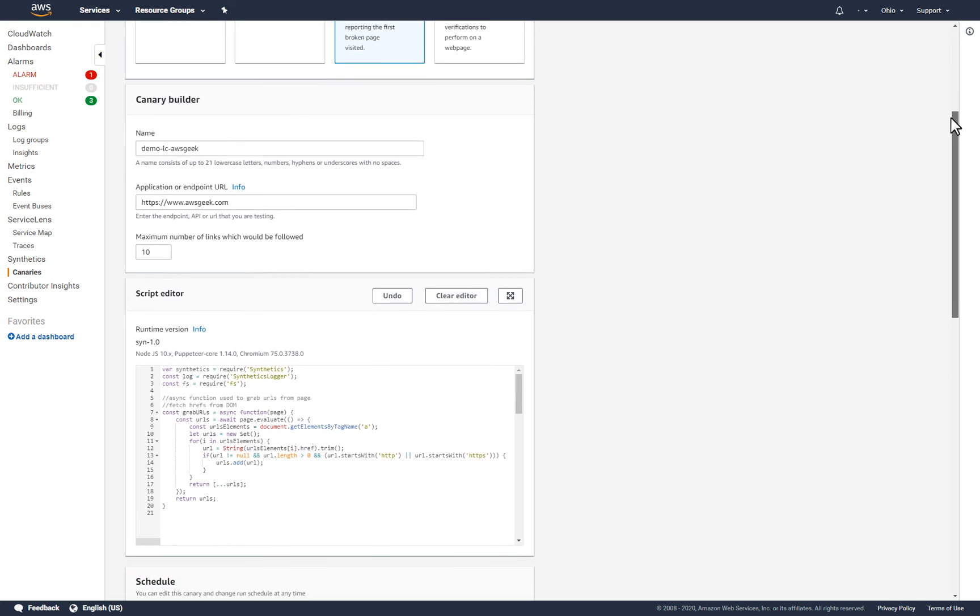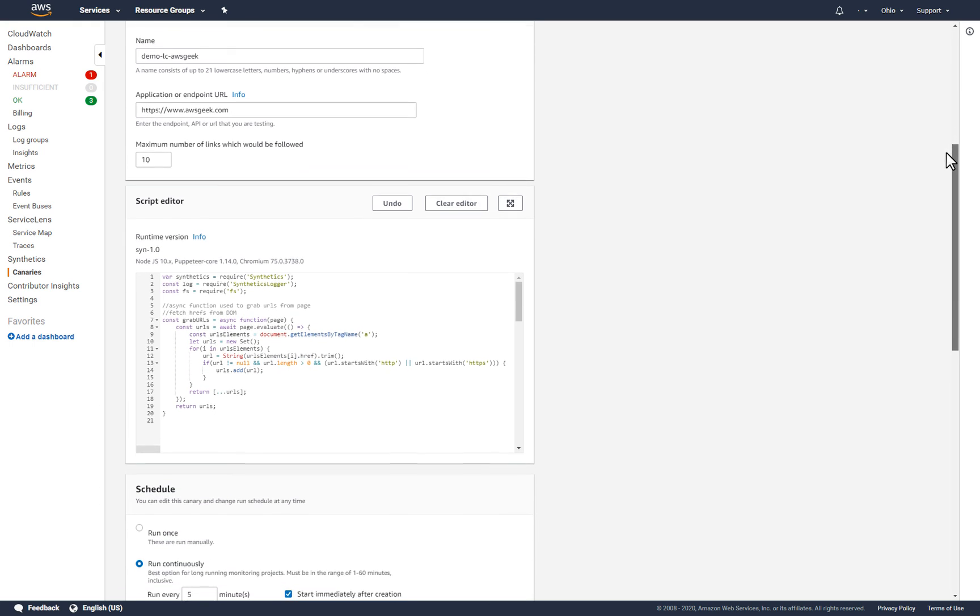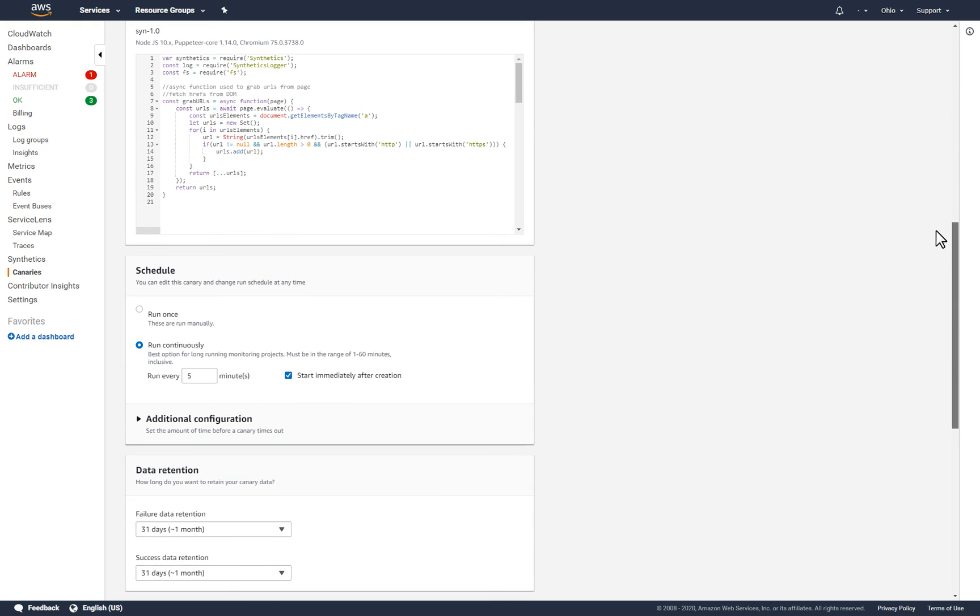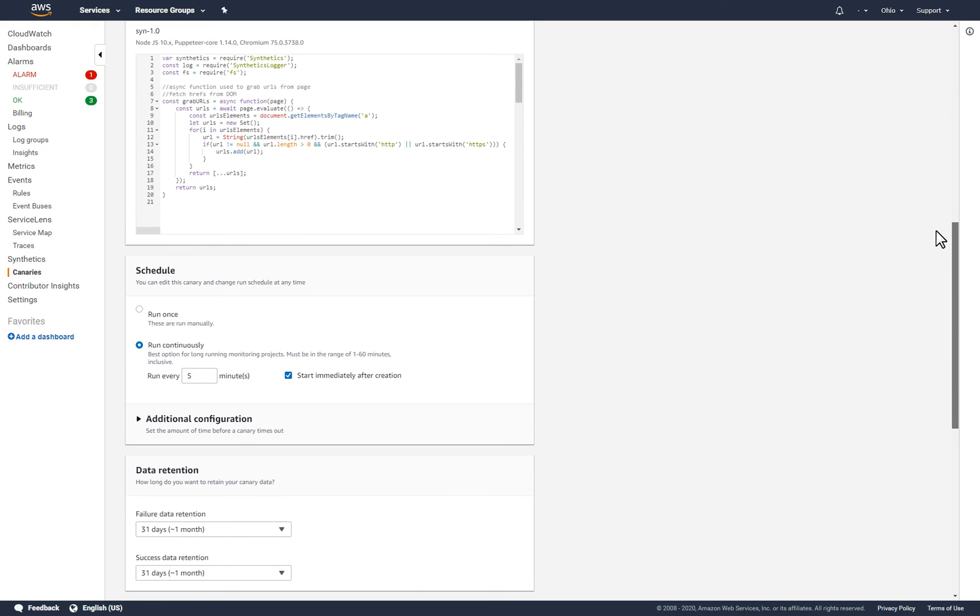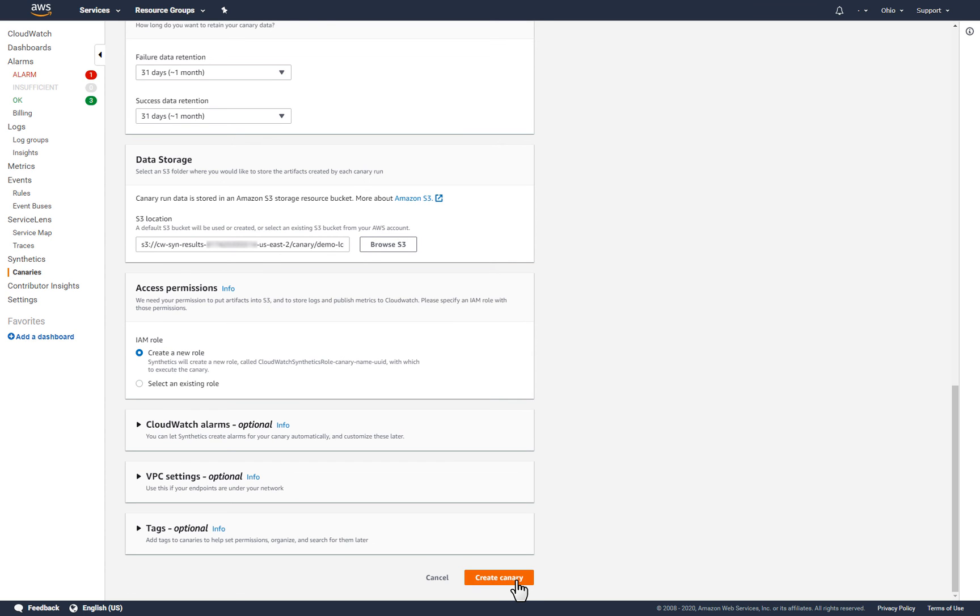And like the previous canary, this will create a canary that runs every five minutes, retains success and failure data for a month, and uses a new IAM role for execution.